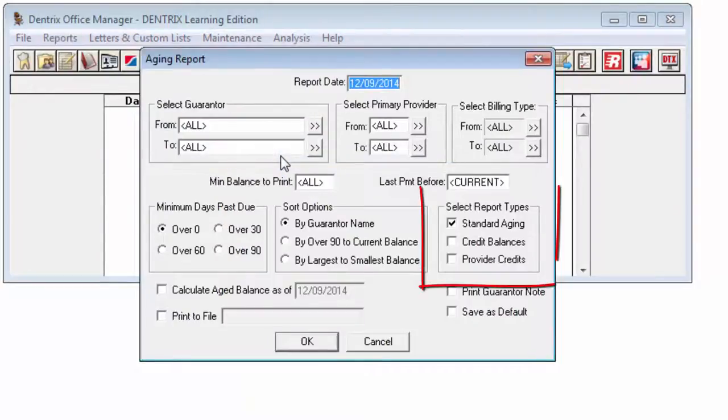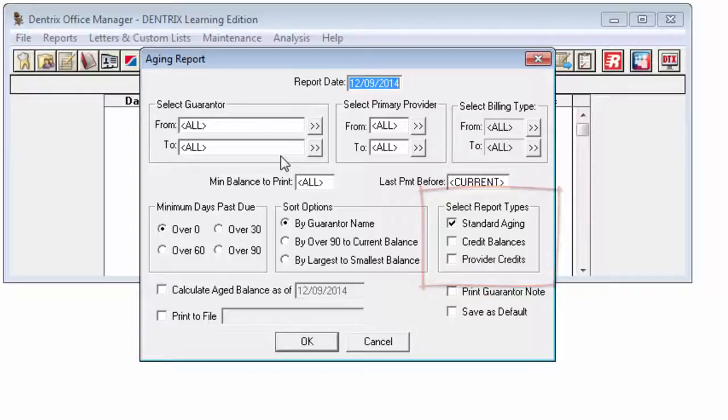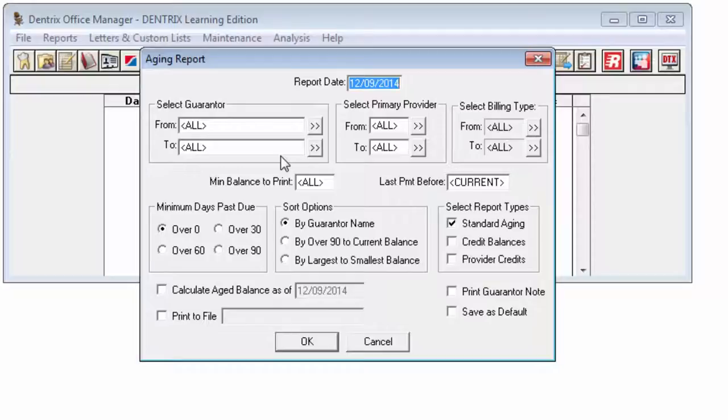In the Select Report Types group box, change the type of report you want to print: Standard Aging, Credit Balances, and or Provider Credits. This video will focus for the most part on the Standard Aging Reports, though I will touch on the others as we go along.